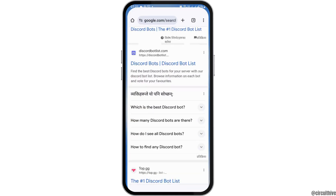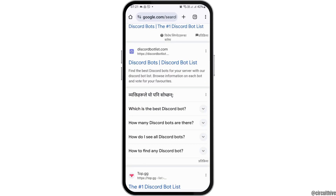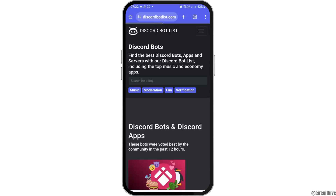First of all, you have to go to Google Chrome on your mobile device and in the search bar you have to search 'Discord bots'. After you search Discord bots, you can see an interface like this. Now here you have to tap on the first option of the Discord Bot List.